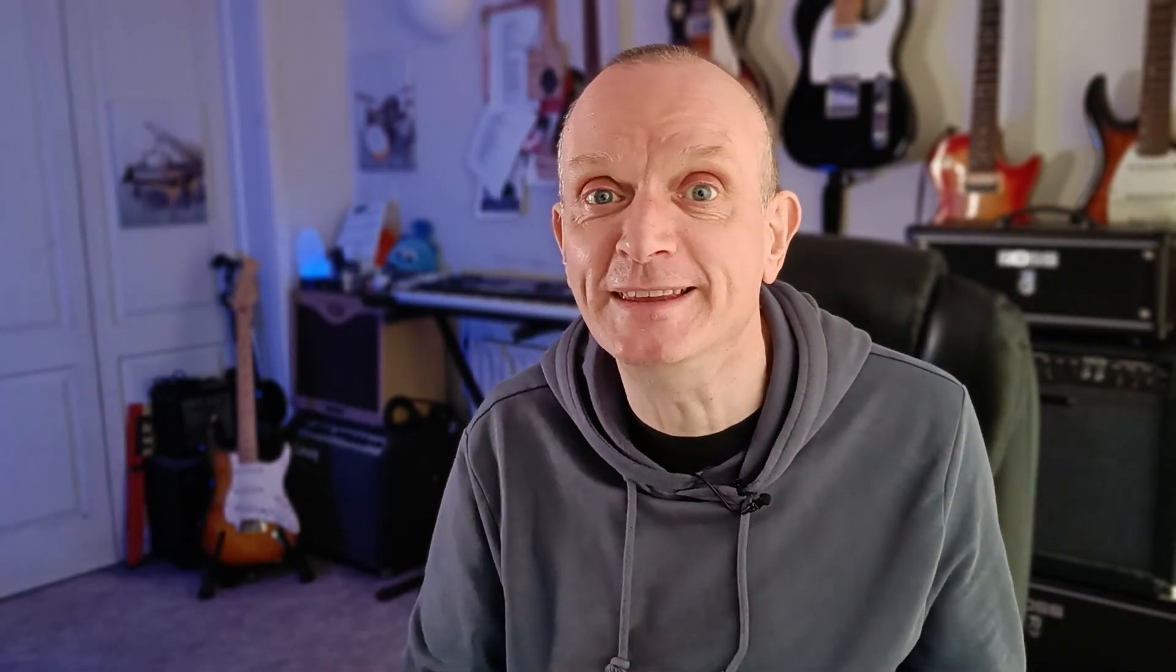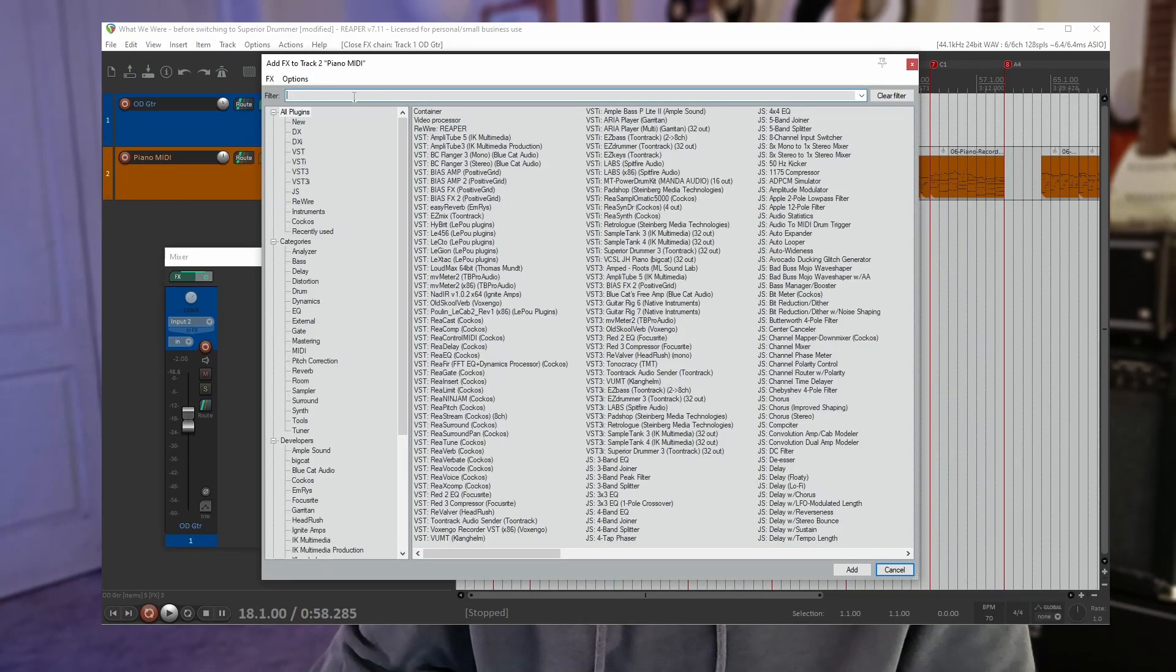Finally we also downloaded a virtual instrument. Not an effect. This is a MIDI piano track that I recorded by playing my digital piano and recording that MIDI data. Again let's click the FX button.